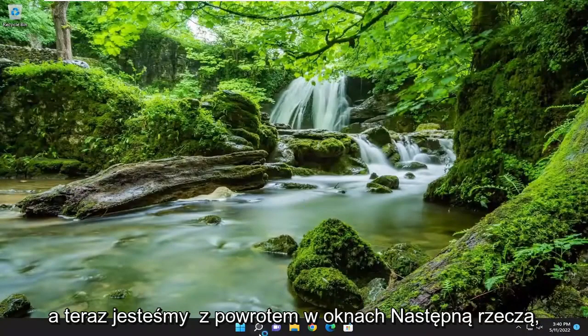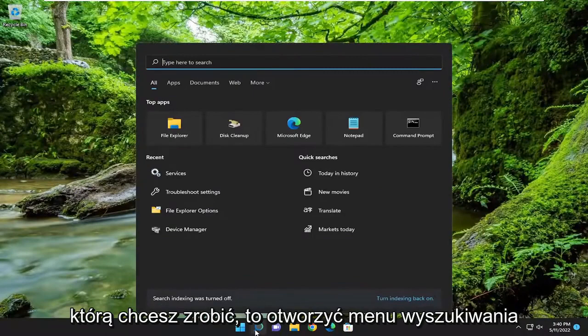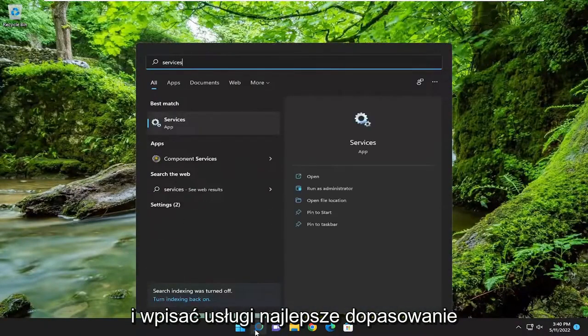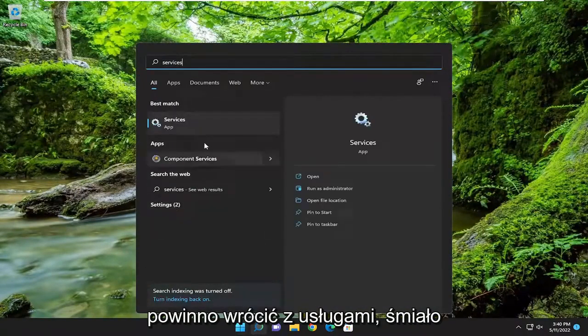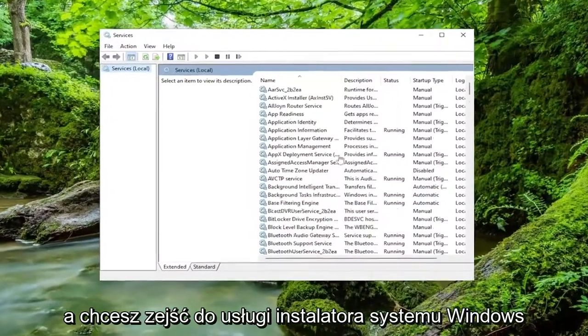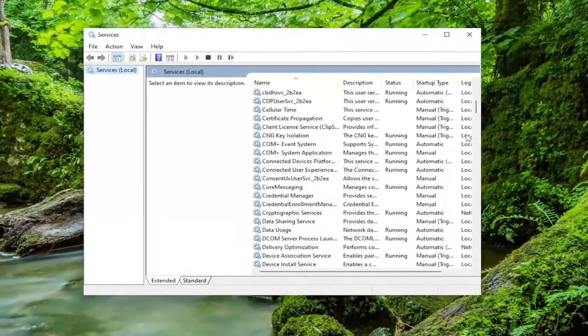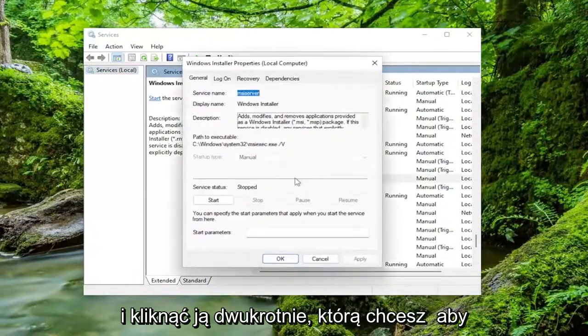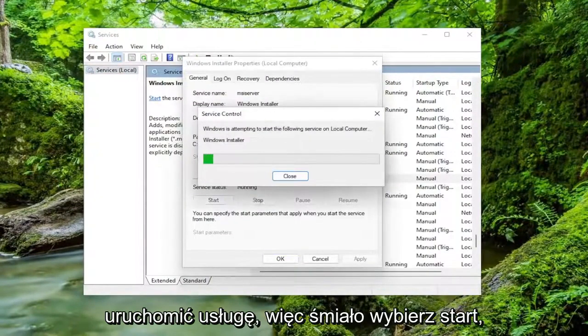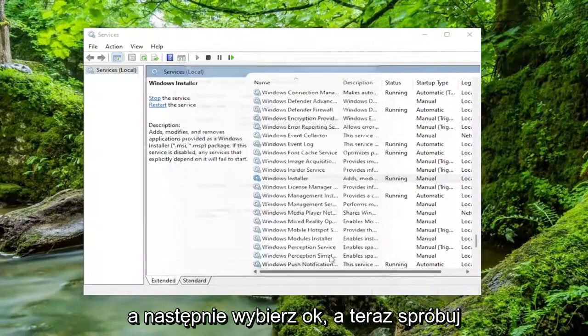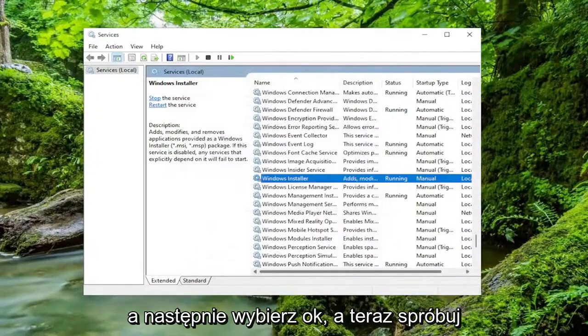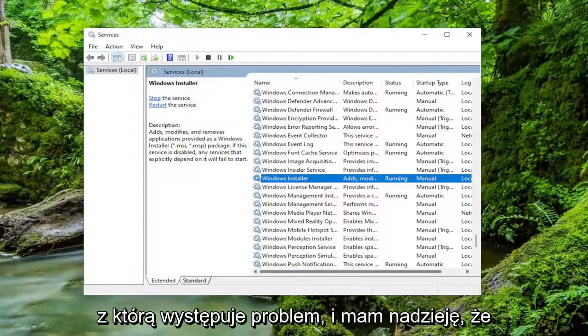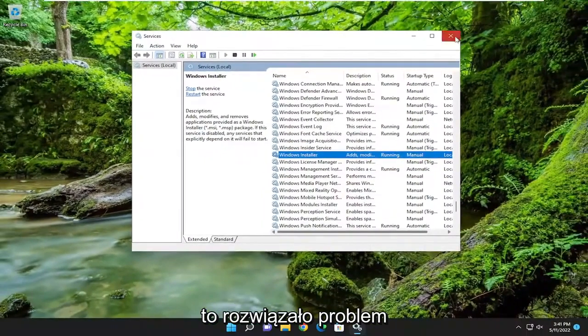And now we're back in Windows. Next thing you want to do is open up the search menu and type in services. Best match will come back with services. Go ahead and open that up. And you want to go down to the Windows installer service and double click on it. You want to start the service. So go ahead and select start and then select OK. And now attempt to install whatever program or application you have a problem with. And hopefully that has resolved the issue for you.